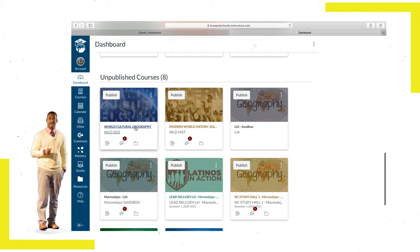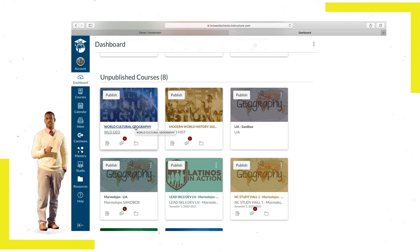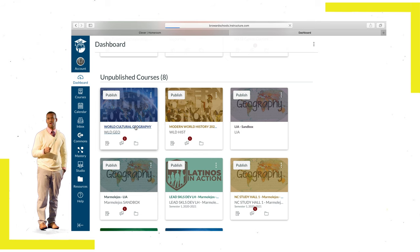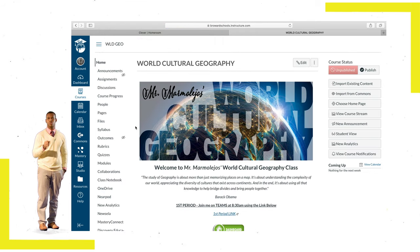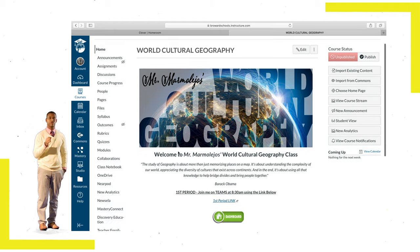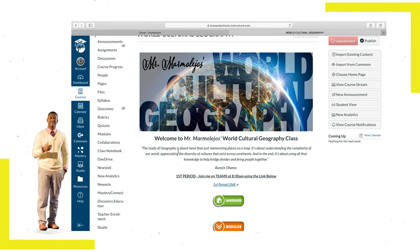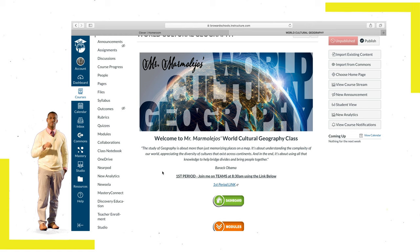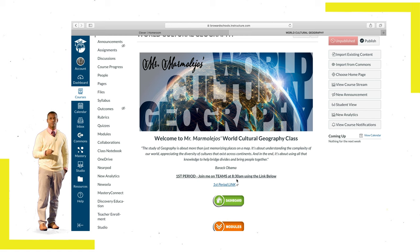In this example, it is my World Cultural Geography class. In Canvas, each teacher has set up a home page with instructions on exactly where to meet them for your first period class. As you can see, I've provided each of my classes with very clear instructions that read, 'Join me on Teams at 8:30 AM using the link below.'